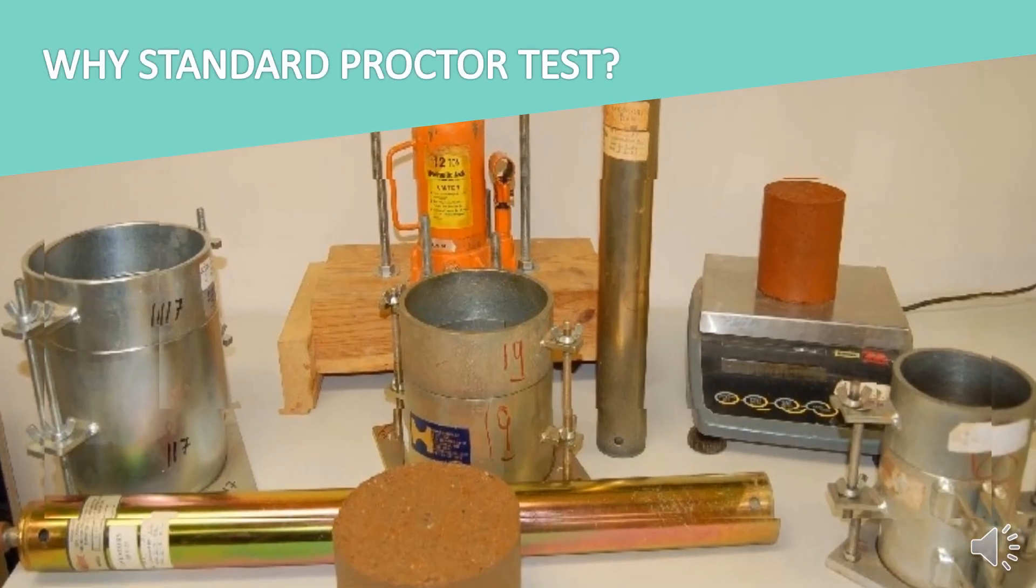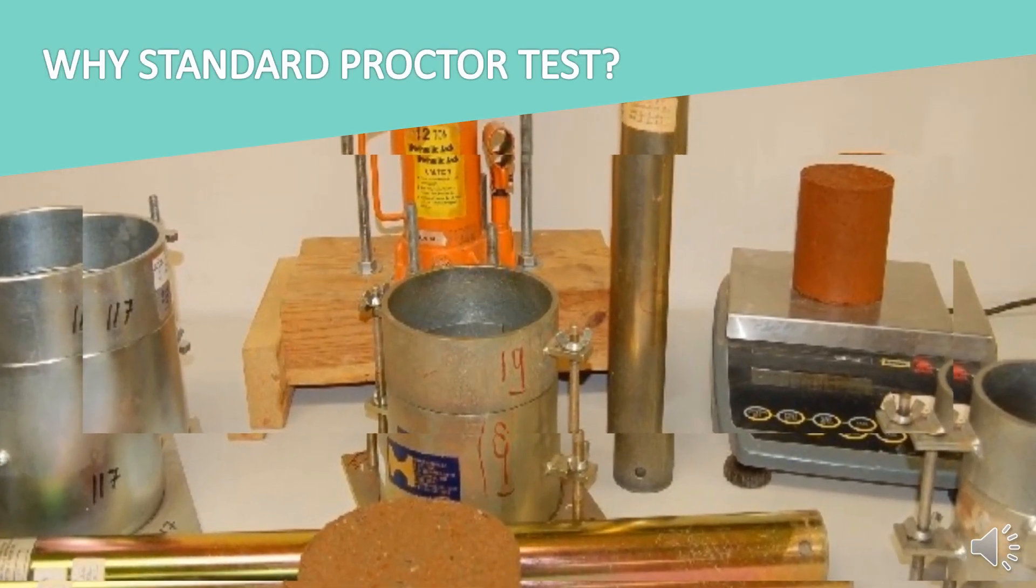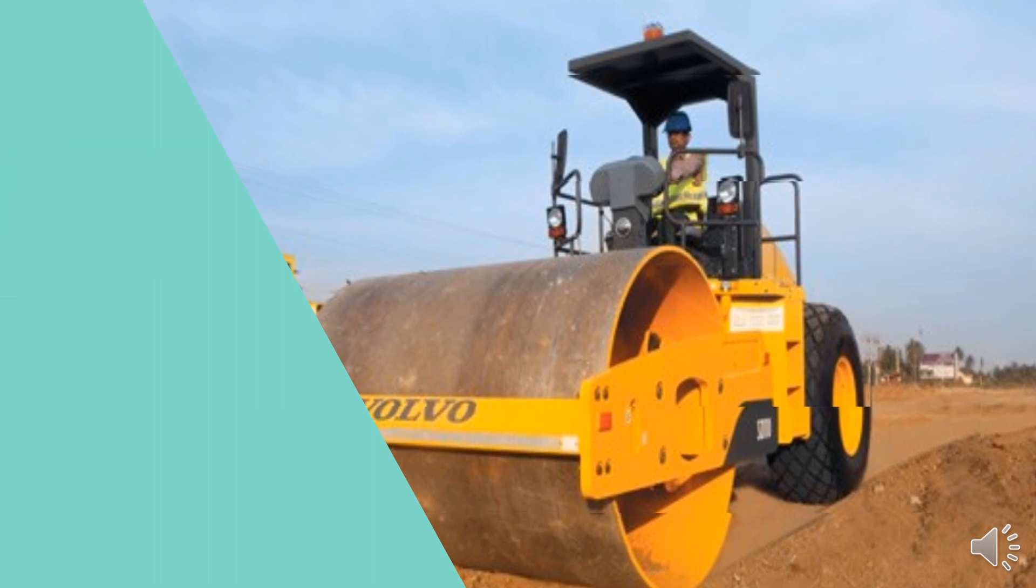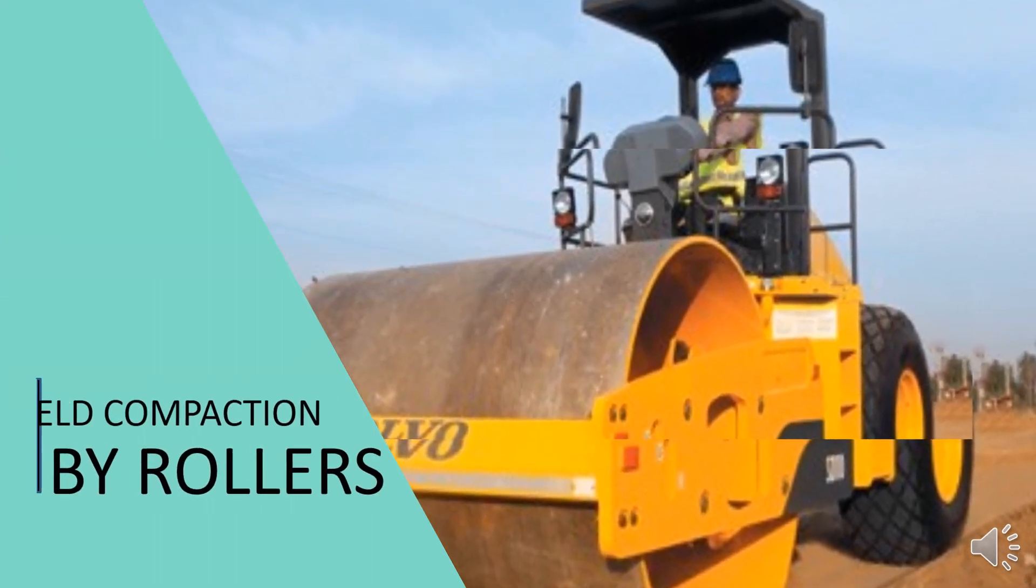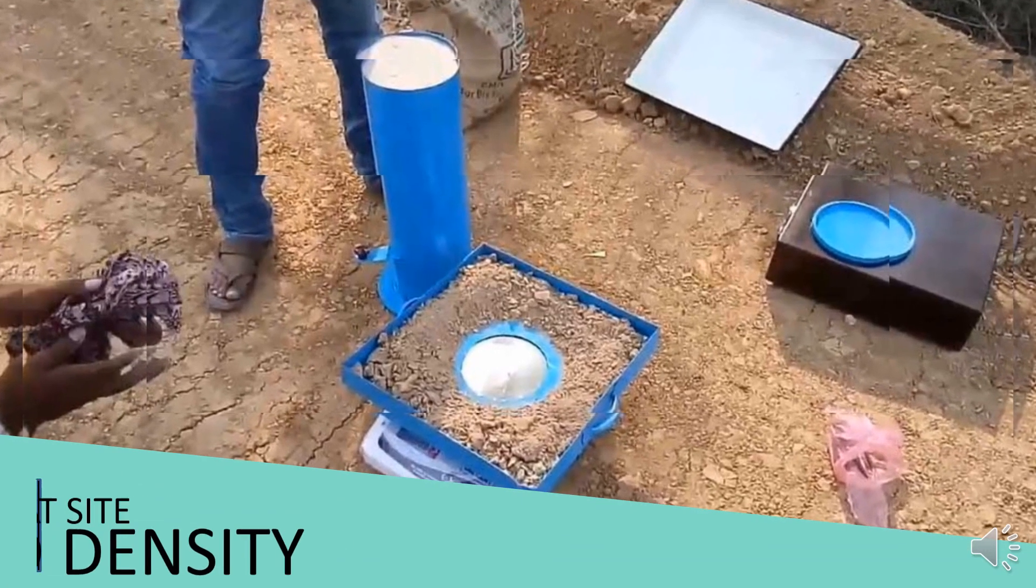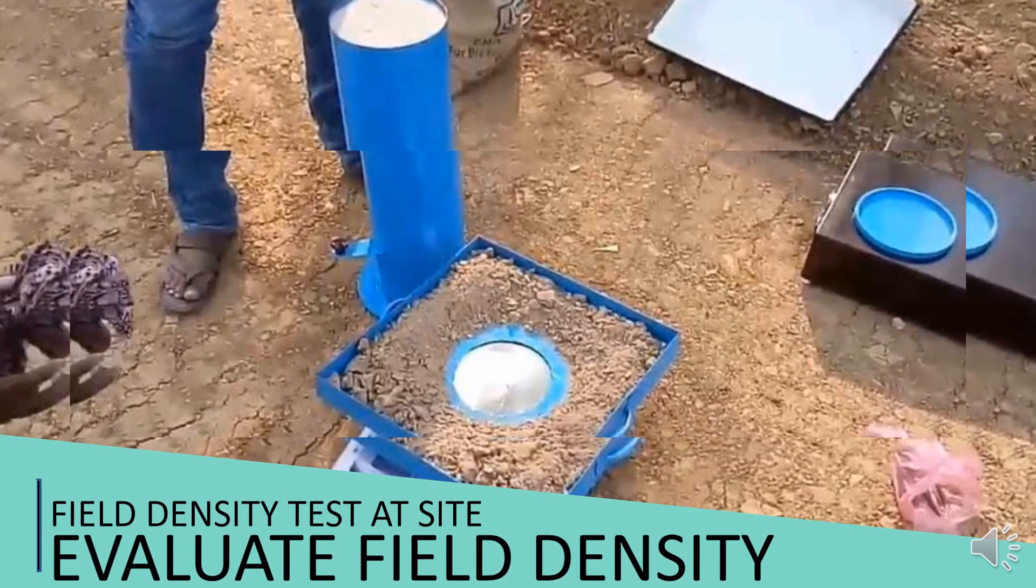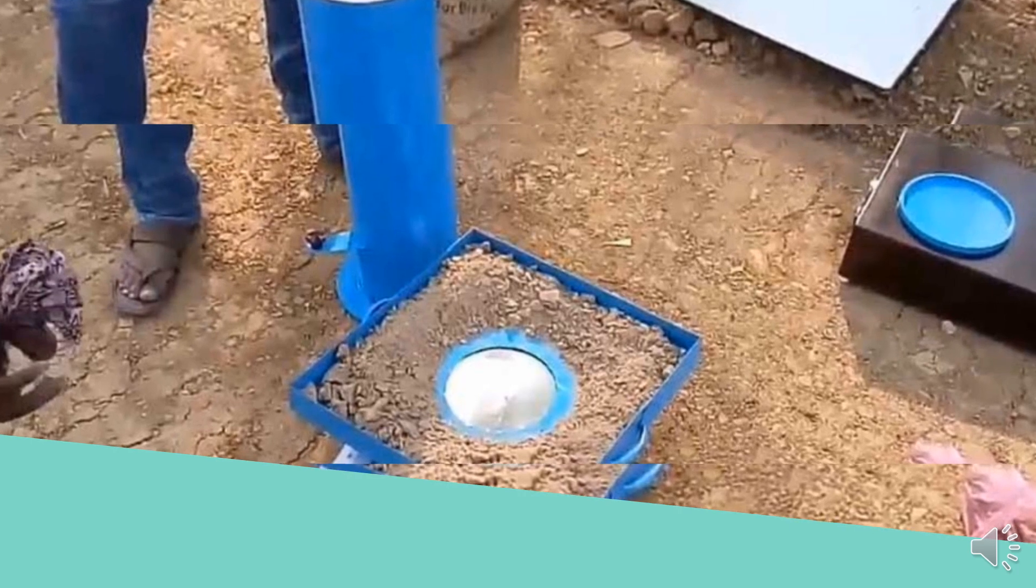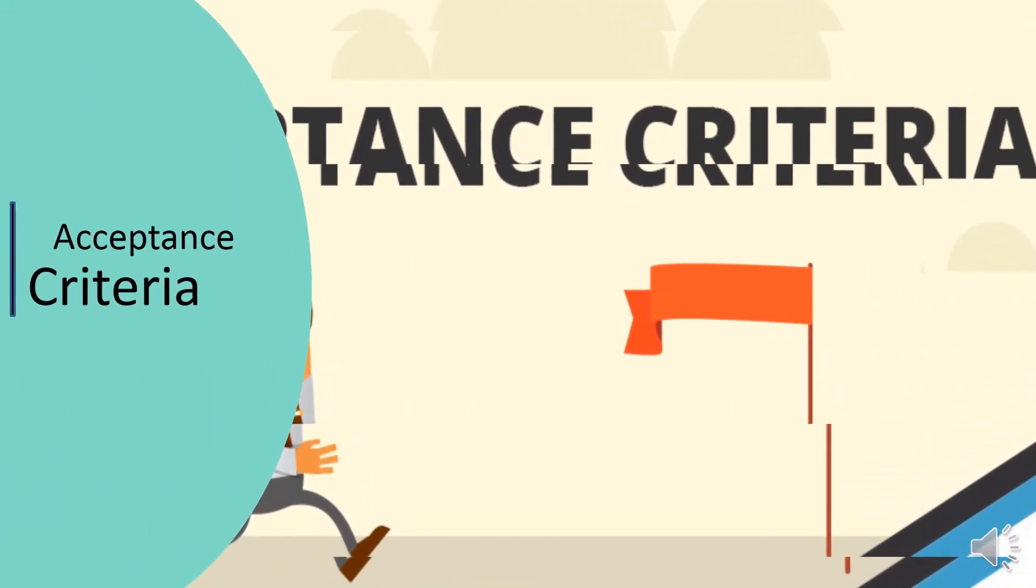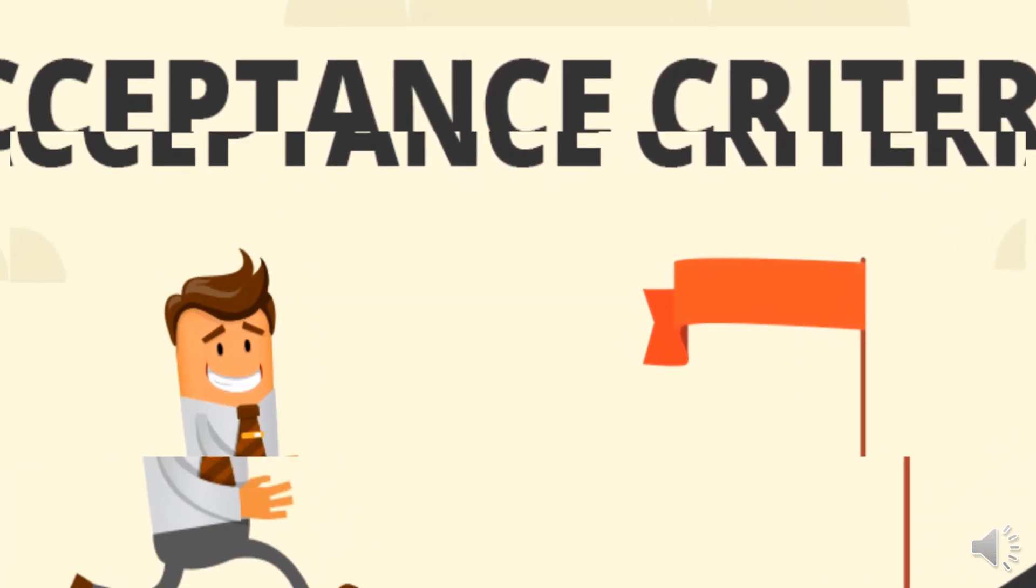Now you might be wondering why we should do the standard proctor test. You know that you carry out the compaction outside by using rollers, and to evaluate their density, we perform the field density test. The standard proctor test is determined to establish an acceptance criteria to check the field density outside.